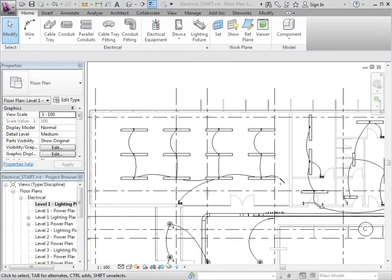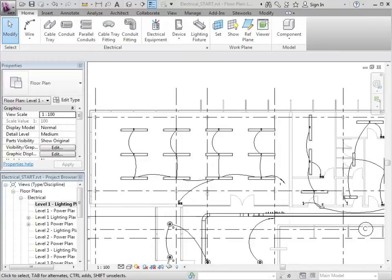The process of actually creating a panel schedule is fairly straightforward. Once you've placed your electrical equipment, light fittings, distribution boards, switches, sockets, et cetera, created the necessary circuits and then connected those circuits to panels.